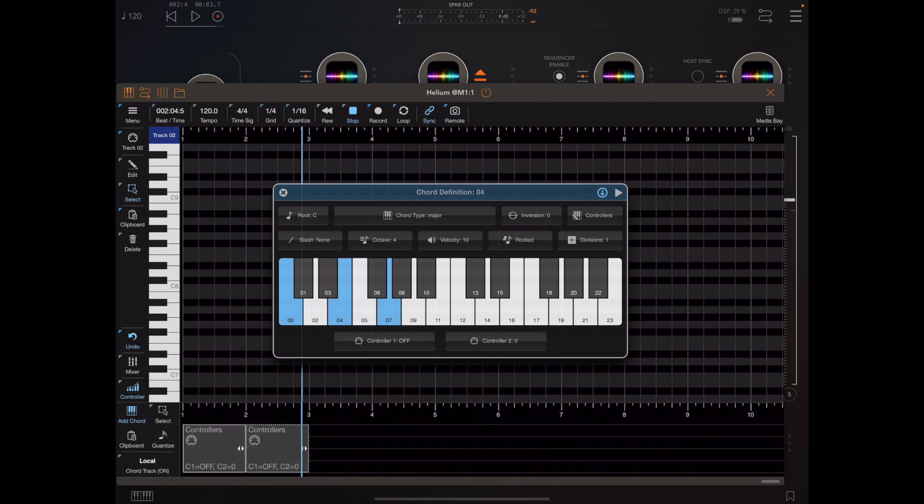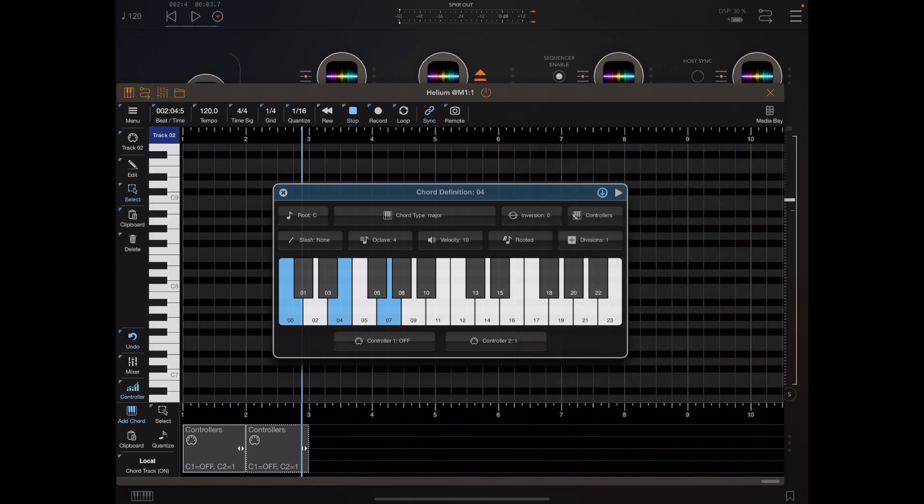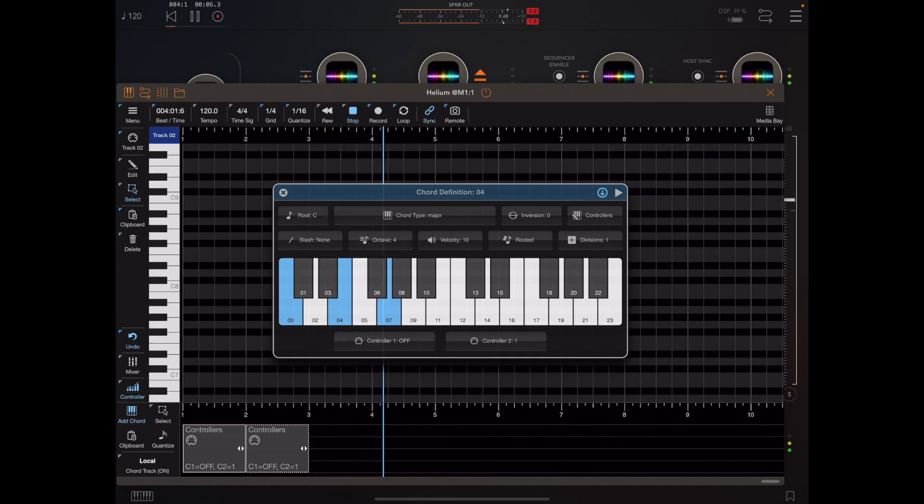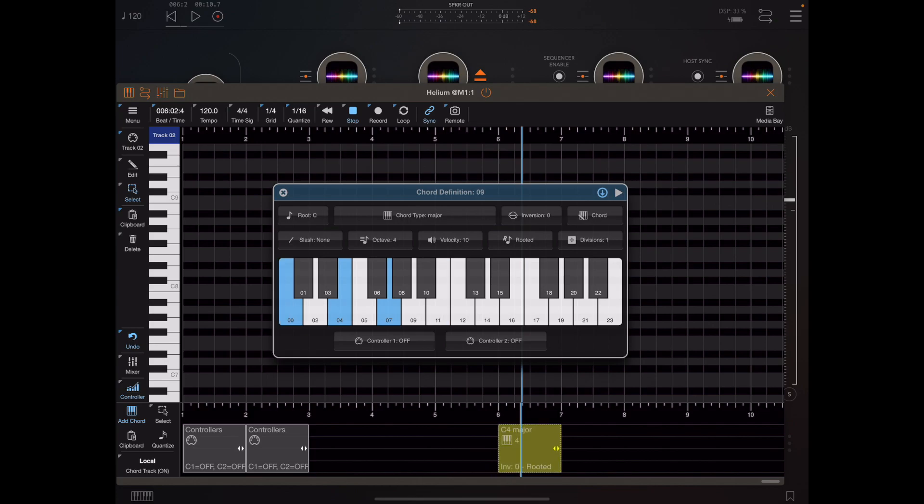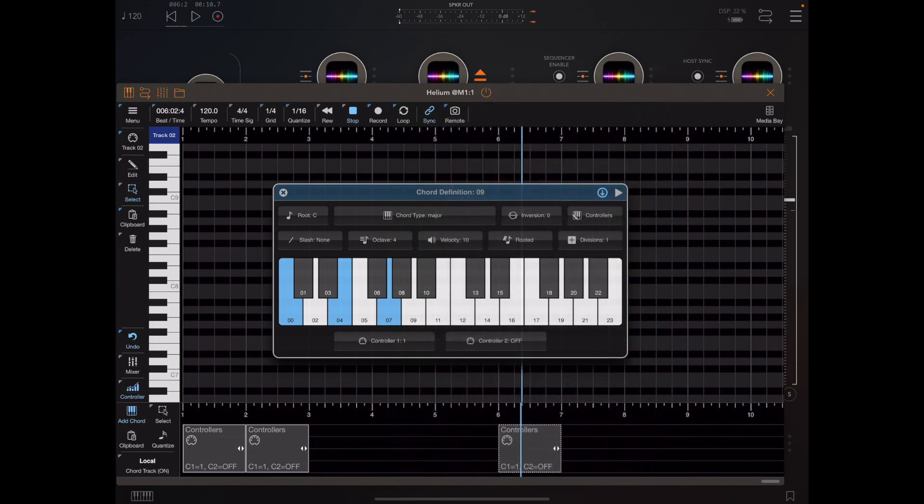I'm going to duplicate that controller's chord and I'm going to change that second controller parameter to one.